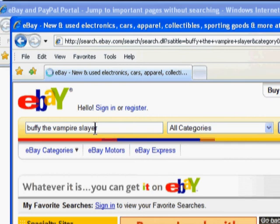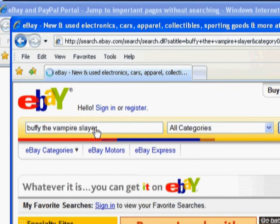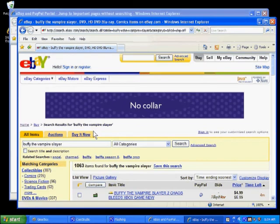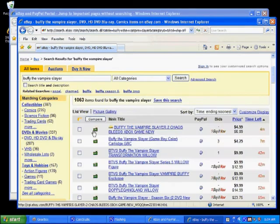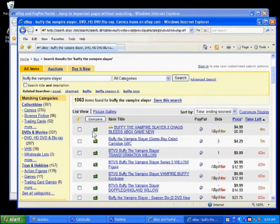I'm going to search for Buffy the Vampire Slayer. This was a very popular TV show and it's now available as a complete collection on DVD. I want to purchase this collection, so I'm going to see if anyone has it for sale.